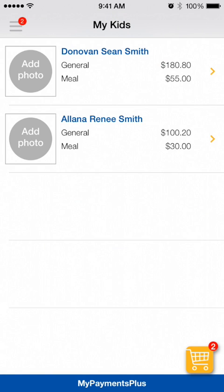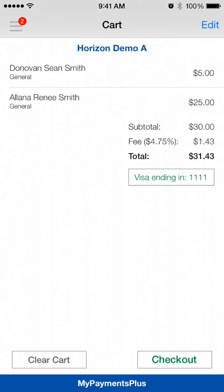As you add funds to your student's account, you will notice updates to your shopping cart. Tap on the cart icon at any time to complete checkout.